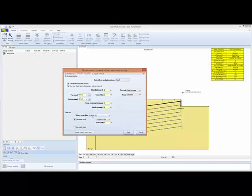We'll select an 8 inch plate with studs, and we'll also use wailer bars. We can change the strength of the concrete. For the rebar, we'll leave 60 KSI.